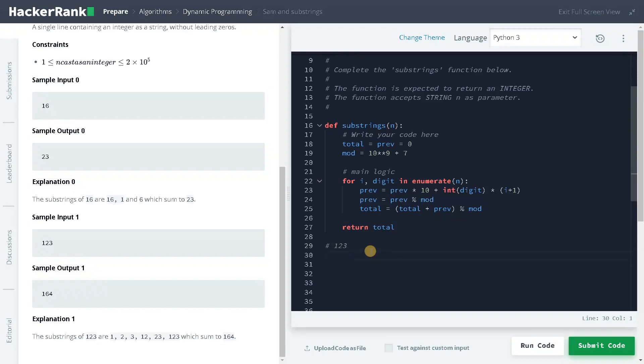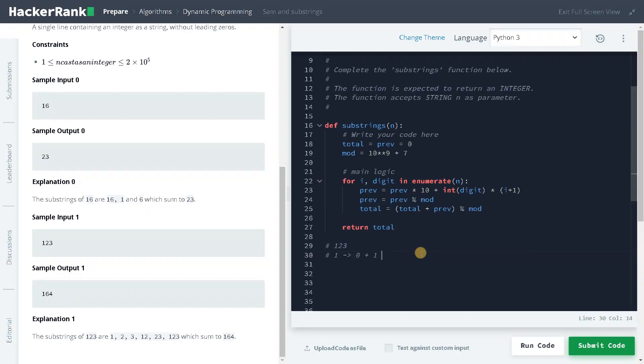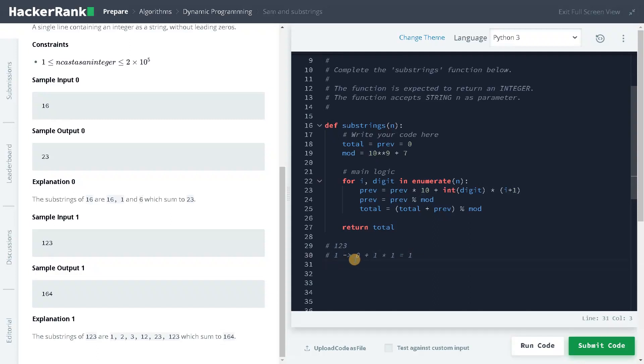In the first iteration, previous is 0, so this whole thing will be 0. So 0 plus int of digit, that will be 1. And we are considering like a 1-based indexing, so we will be just multiplying it by 1 again. So the total is 1. So for a sub problem when we have digit only 1 with the value 1, the result is also 1. So this is the first problem.